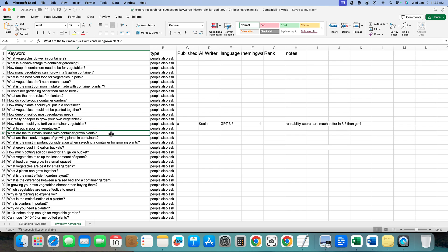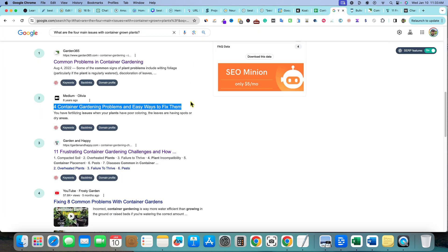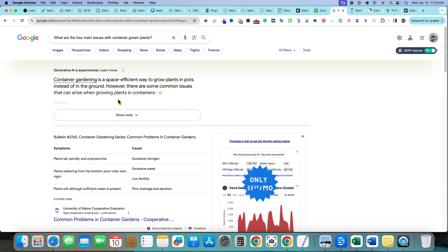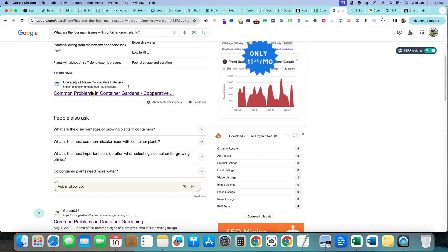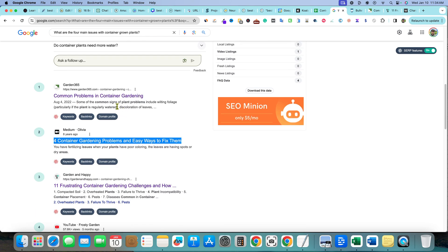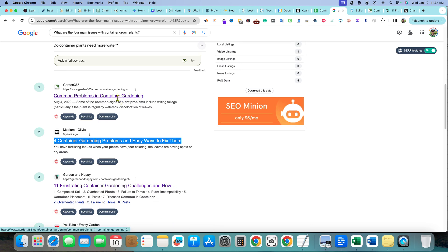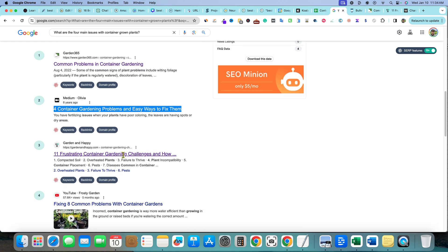We're going to target the keyword 'what are the four main issues with container gardening.' We'll search that on Google and see what's ranking. The first site has literally about 200 words and no H2 tags, so it's not going to help our research. We'll skip Medium too — that's parasite SEO.